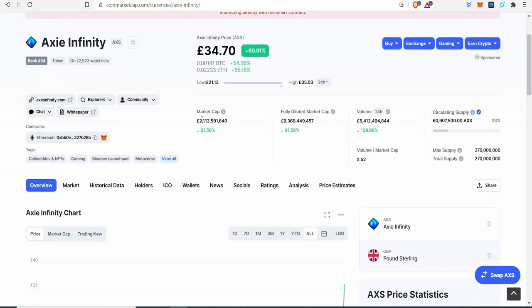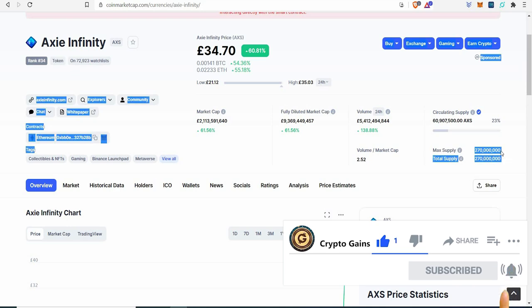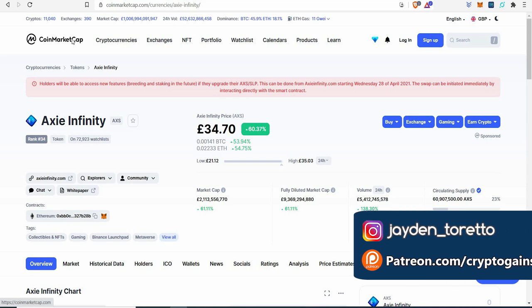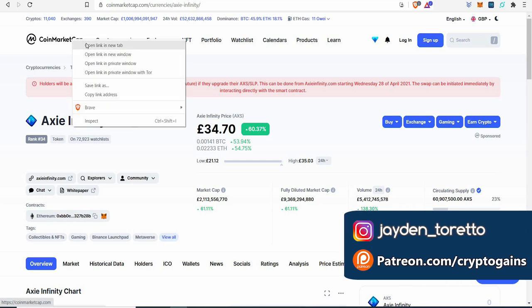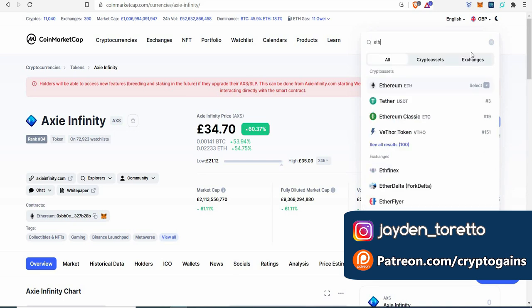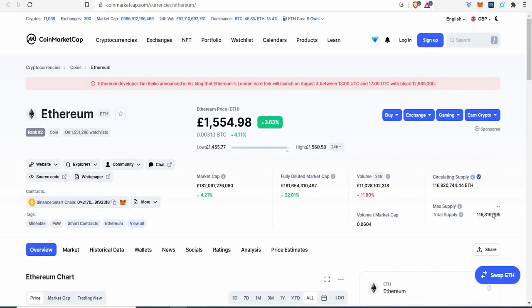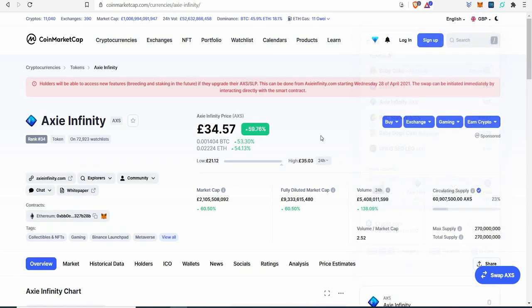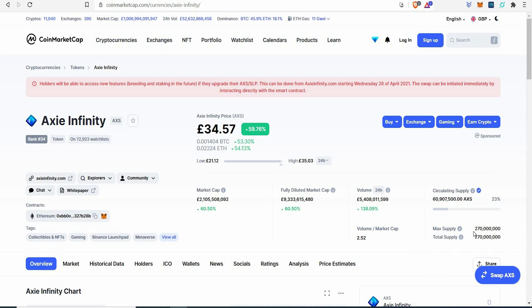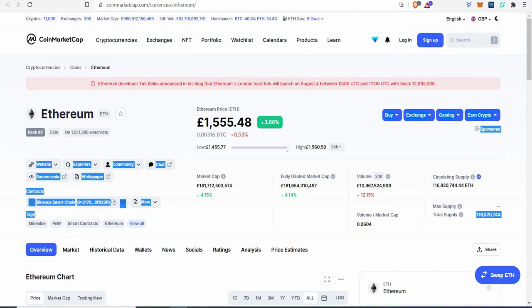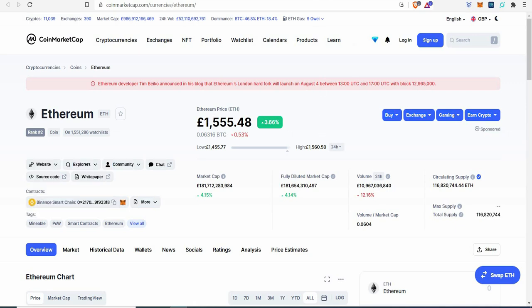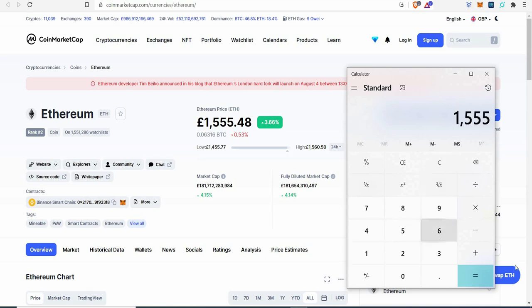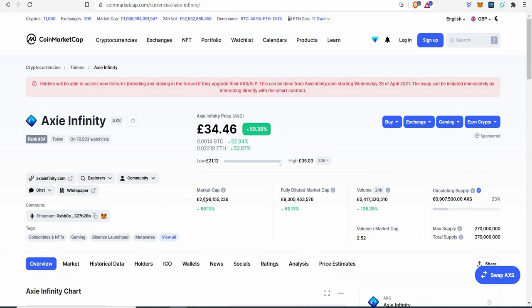Let's break it down. It has a $2 billion market cap. The max supply you'll ever get is 270 million. Now we already know that something like ETH has 116 million. Axie Infinity has just over double. Maybe it could go to half the price. I'm just putting it out there - big project, big gaming project, huge sponsors, huge partnerships. It could easily do half the price of this. 1555 divided by 2, you're looking at Axie Infinity could go up to 777 pounds.